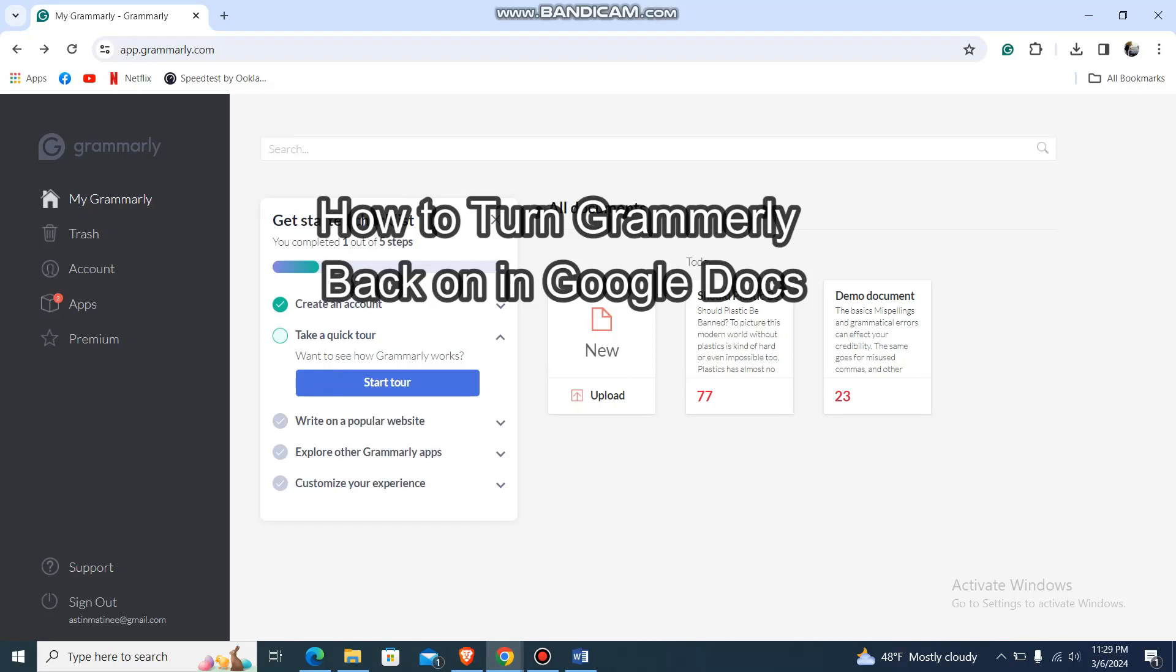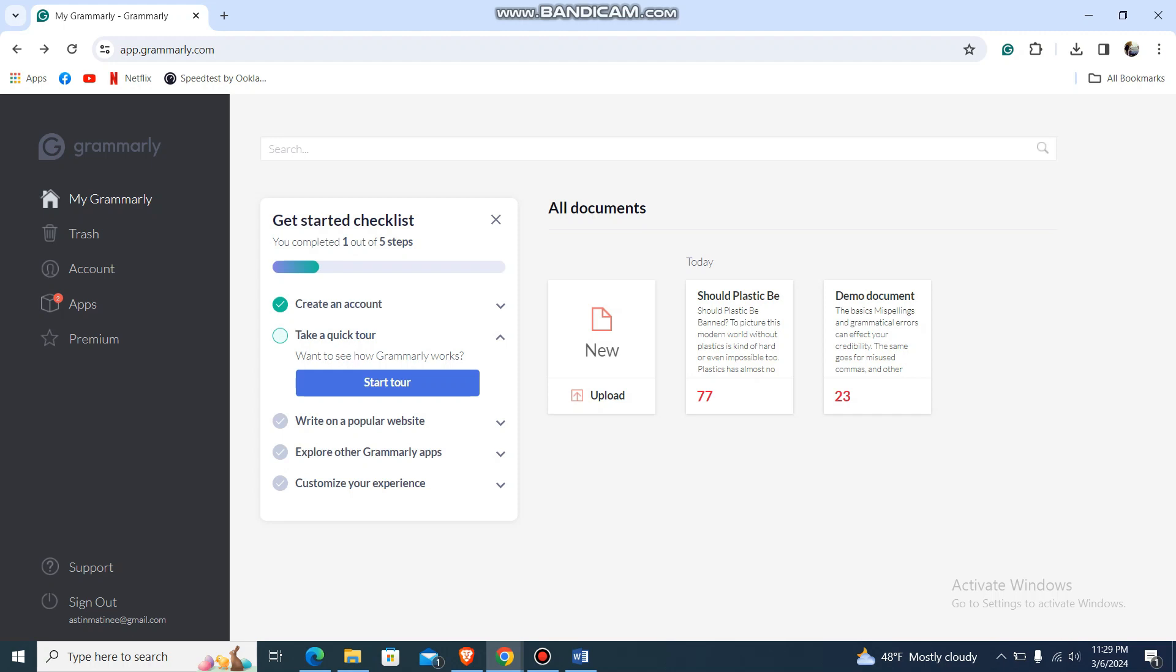What's up guys, back to our channel. Today in this video I'm going to show you how to turn Grammarly back on in Google Docs. So let's get started. What you need to do is just go